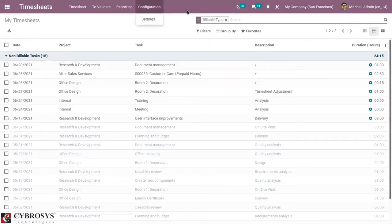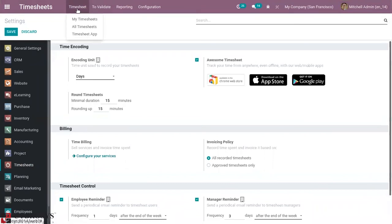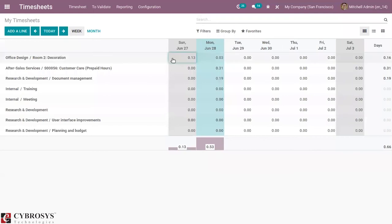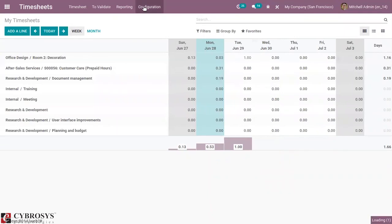Let's go to configuration settings, where we can find many options. Here you can find the encoding unit — we can set the time unit used to record your timesheet. By default it is set as hours. If you want to update it, you can change it to days and save the settings. When you check the timesheet, you can see these are now recorded as days instead of hours. If you have spent one day for this task, you can set it as one day. I'm going back to configuration settings and changing it back to hours.